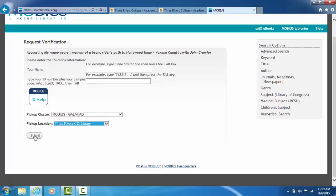Now if it did not work, nine times out of ten, the problem is that the person either didn't fill in a complete seven-digit ID number or they forgot to put TRCC at the end. If you have any trouble ordering books through Mobius Library.